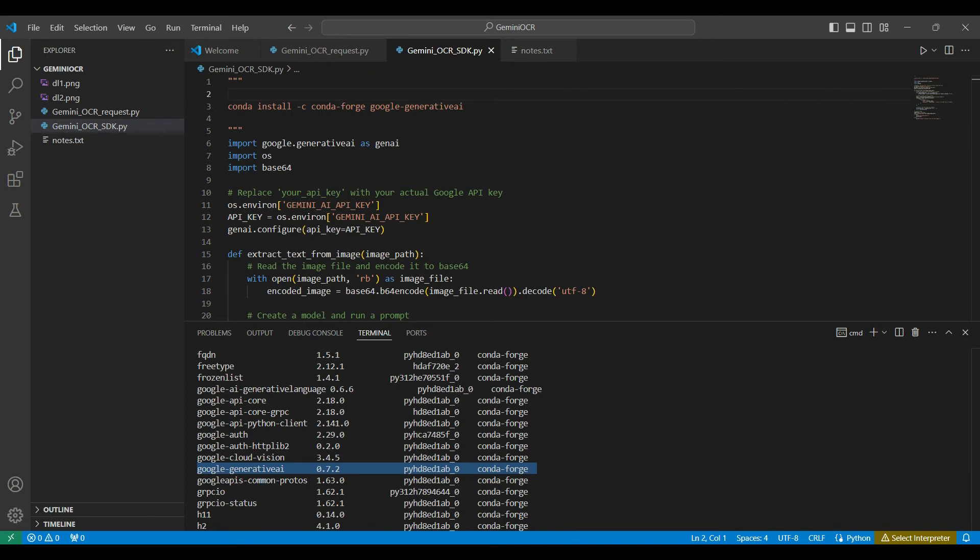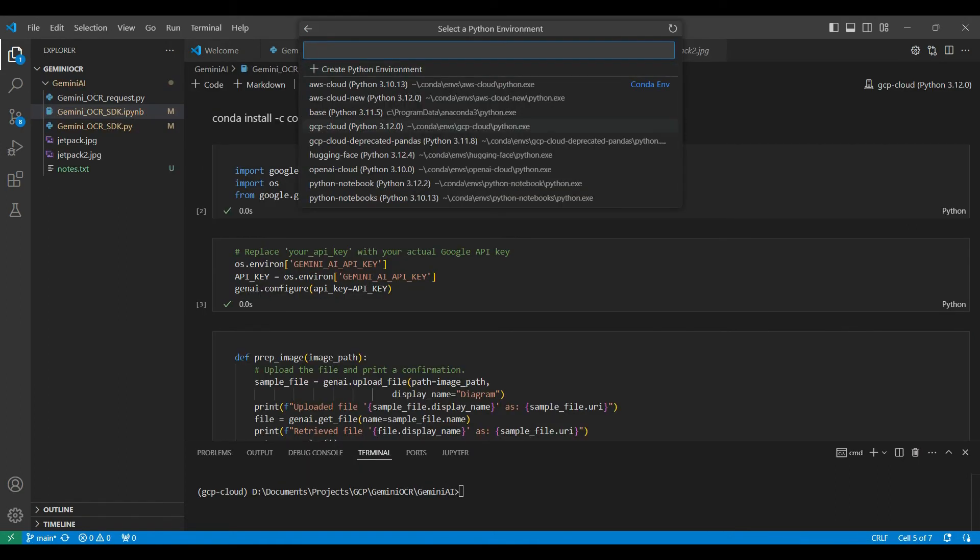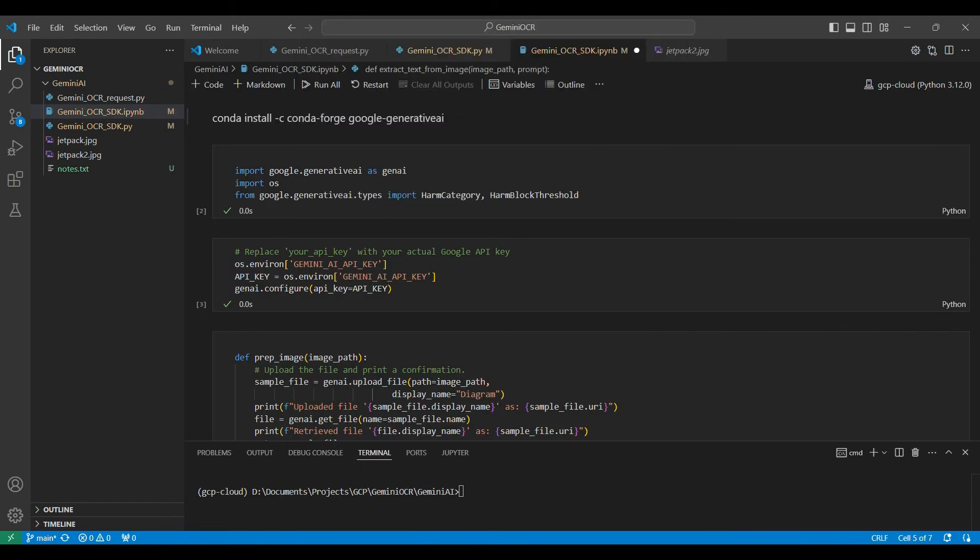This package includes many methods to use and communicate with the Gemini AI model service. Be sure to select your Jupyter kernel. I am using one that was set up previously named GCP Cloud.